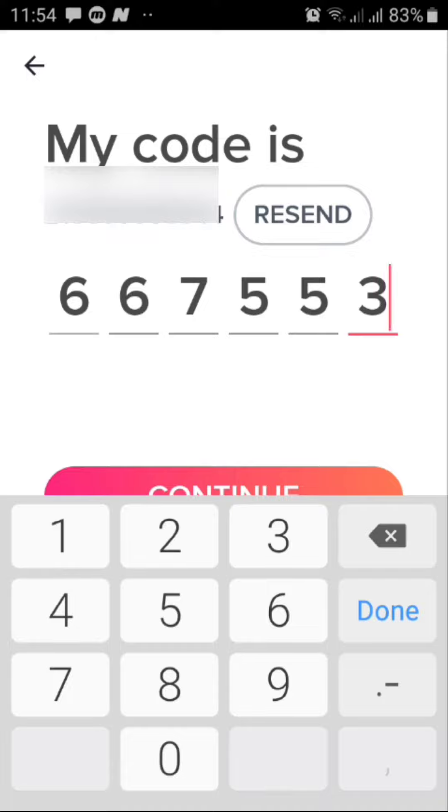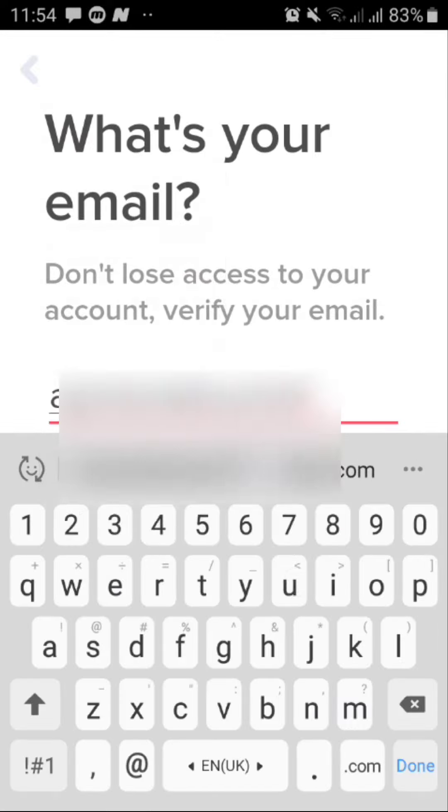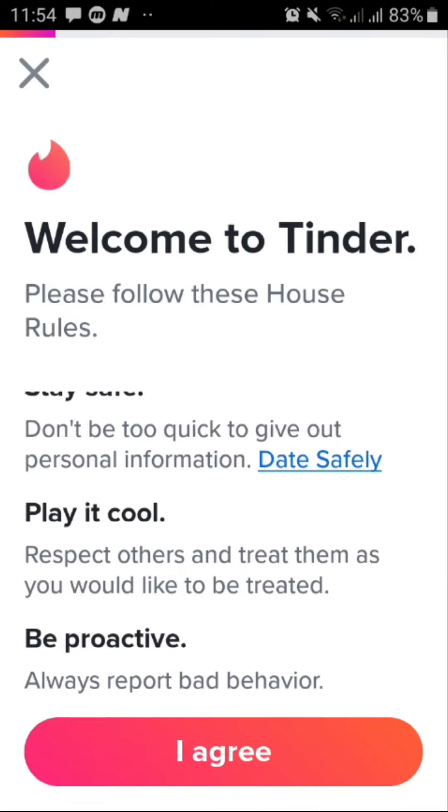From here type in your email and then continue again. In this screen you'll have to agree to these rules. Tap on I agree.